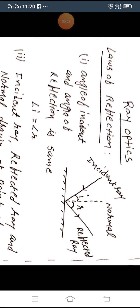Hello friends, earlier you have studied about the definitions related with ray optics, and you have studied about the two types of mirror: concave mirror and convex mirror, and another mirror as a plane mirror. You also very well know about the laws of reflection, so let's revise the laws of reflection one more time.